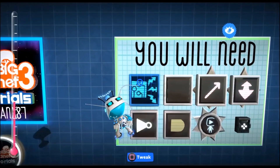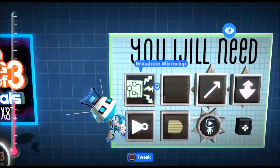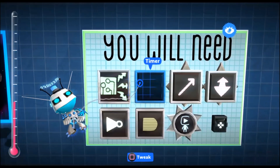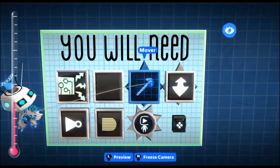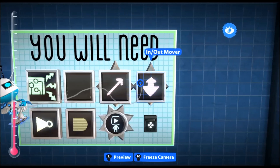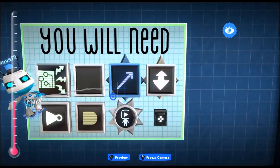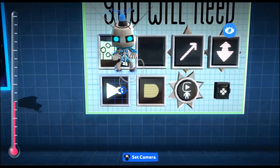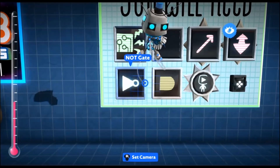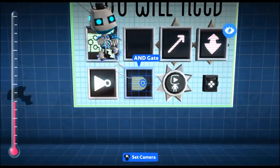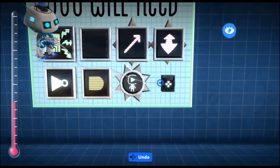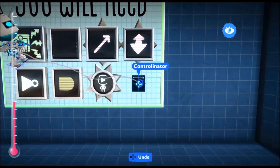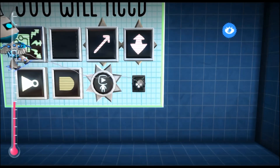For this you're going to need a broadcast microchip, timer, mover, in-out mover, not-gate, and-gate, character animation tweaker, and a controller-inator.